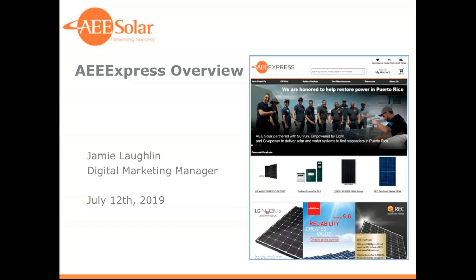Good morning everyone, thanks for joining us for our presentation: AEExpress.com Tips, Tools, and Insights, brought to you by AEE Solar.